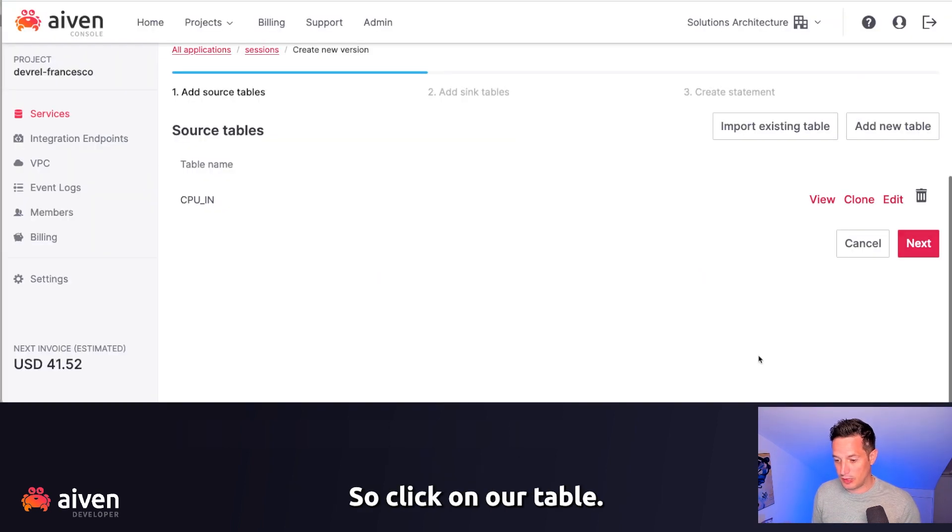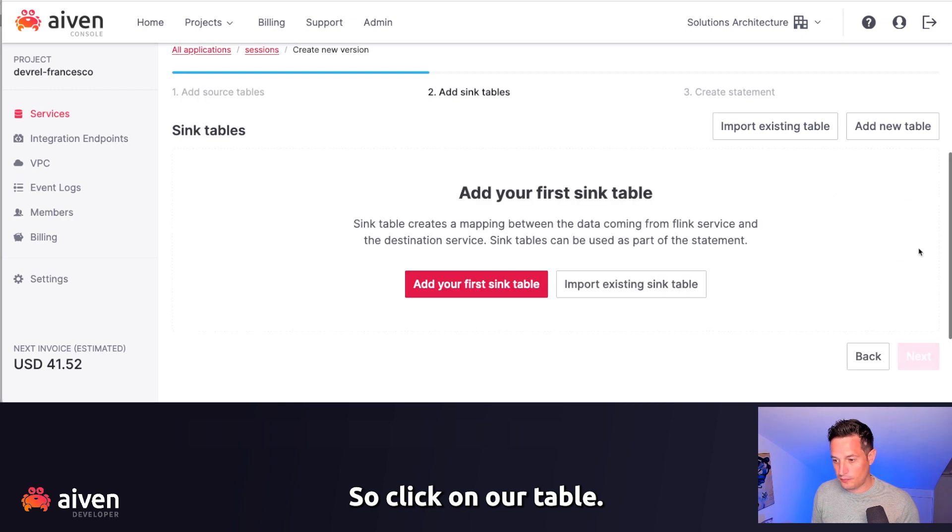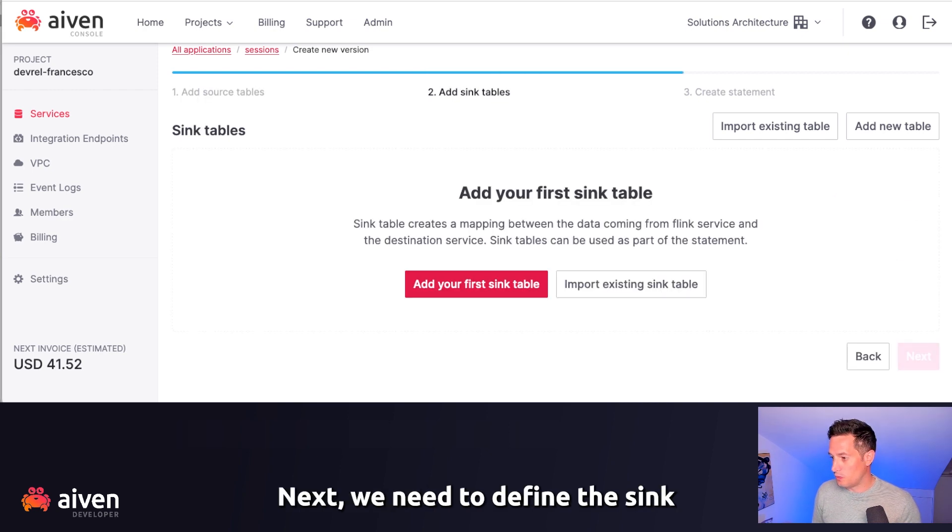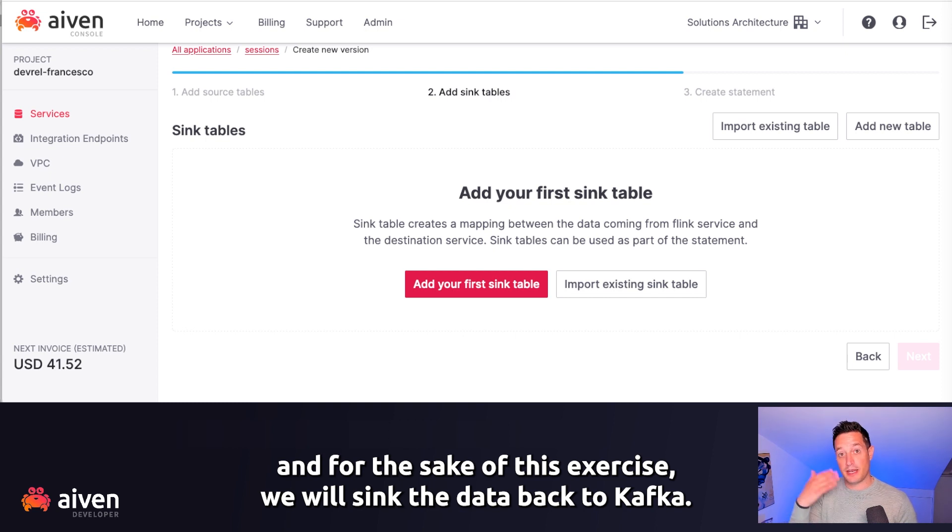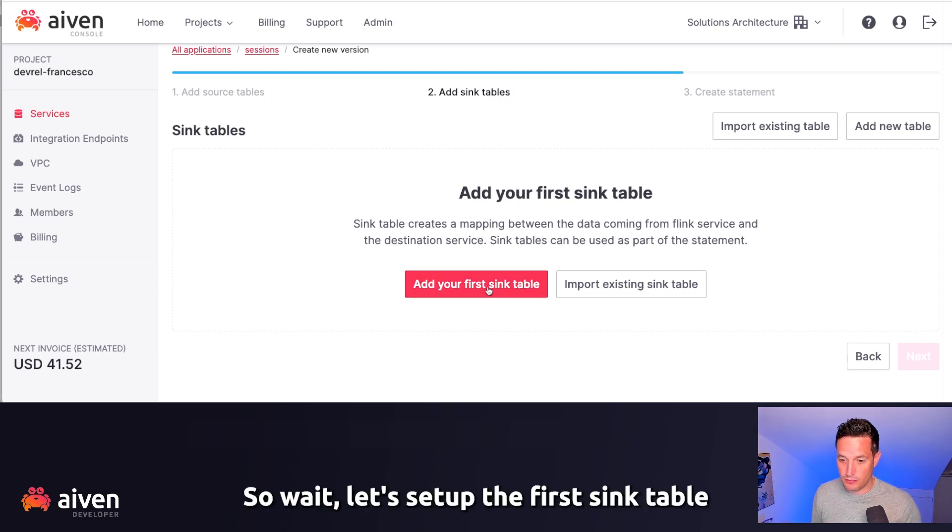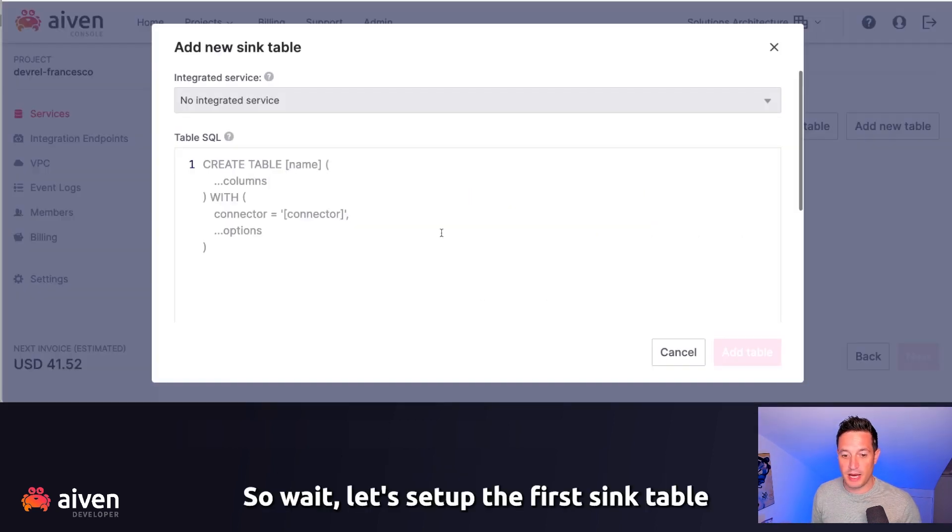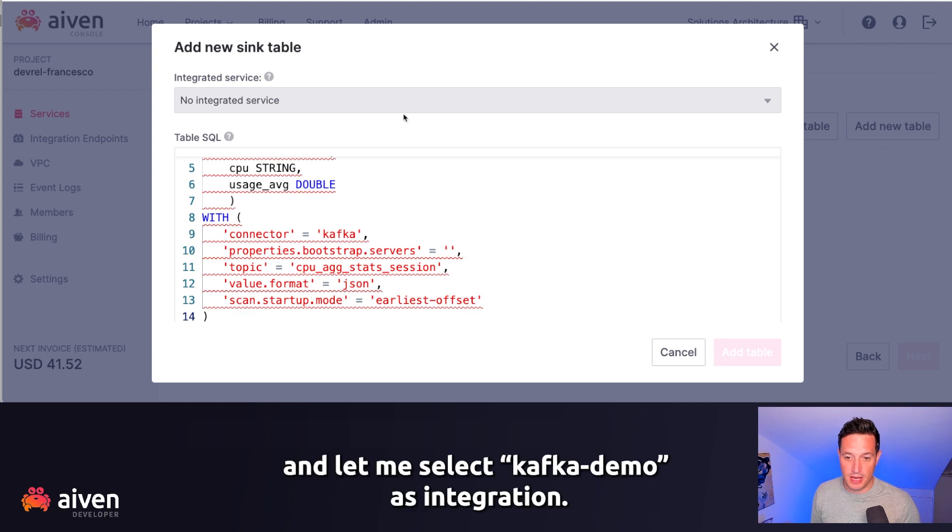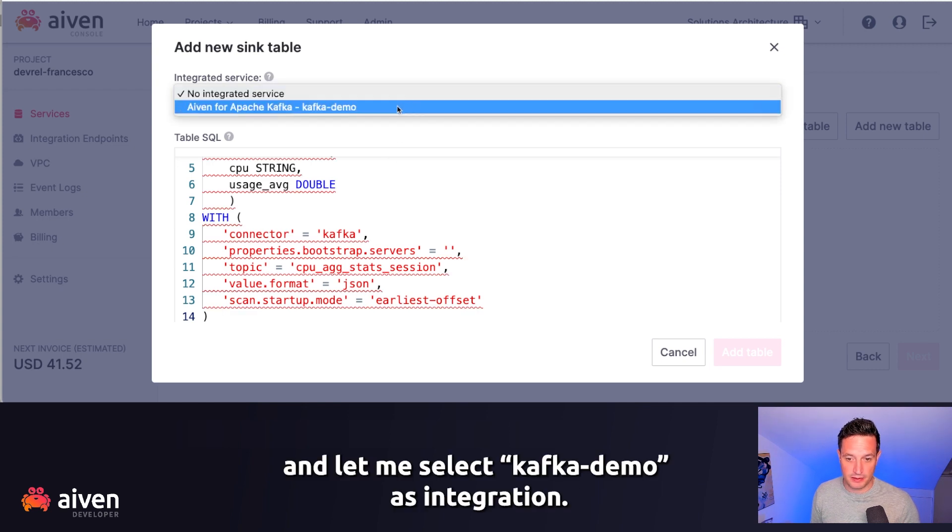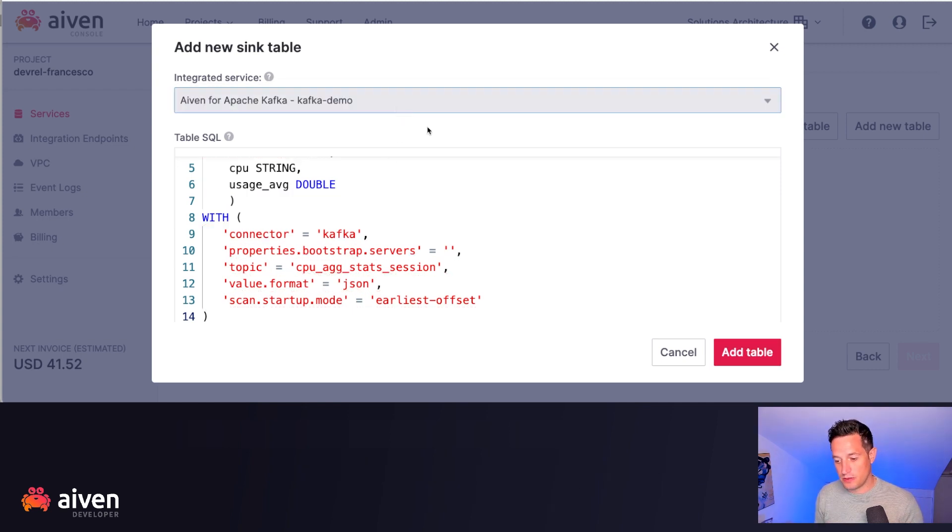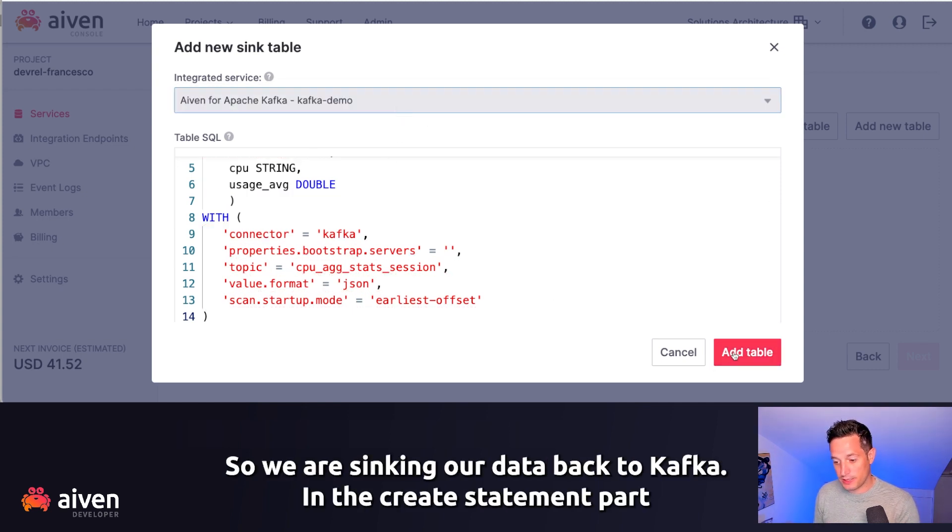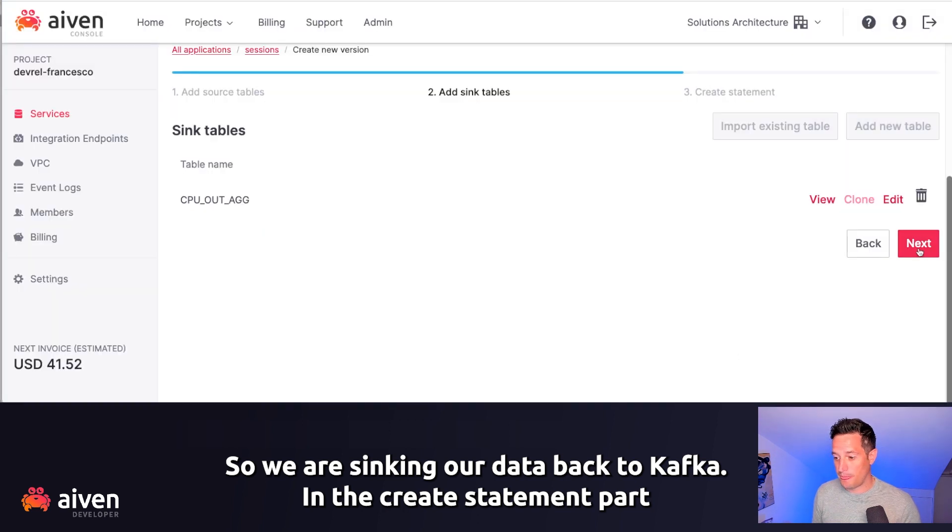Click on Add Table. Next, we need to define the sync, and for the sake of this exercise, we will sync the data back to Kafka. Let me add the first sync table, and let me select Kafka demo as integration, so we are syncing our data back to Kafka.